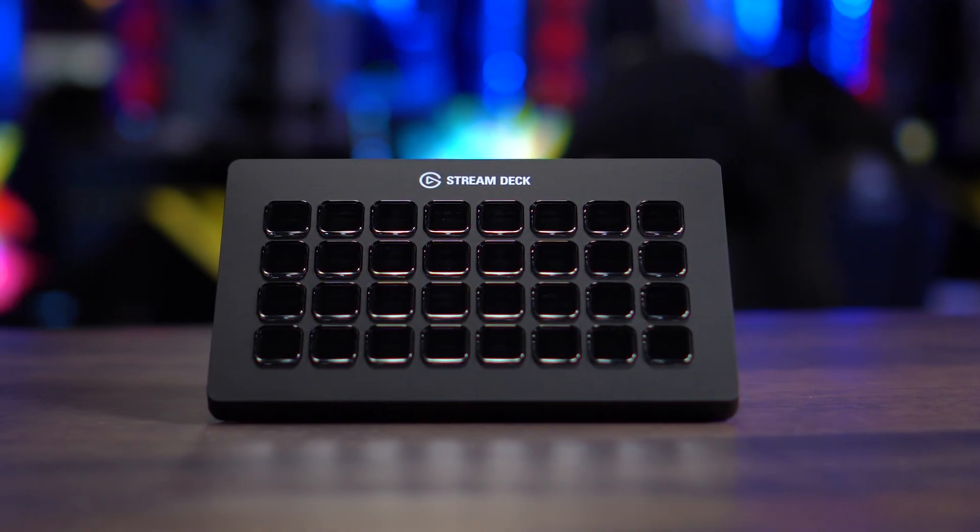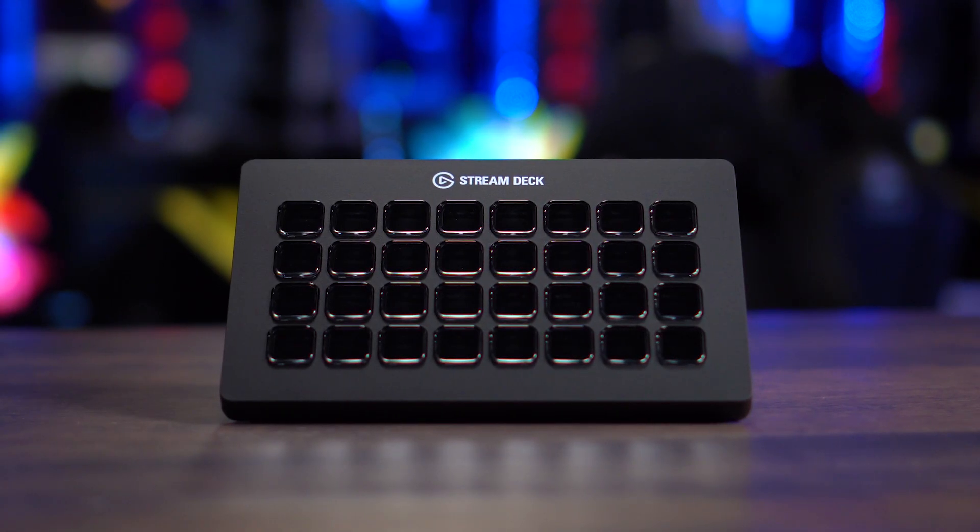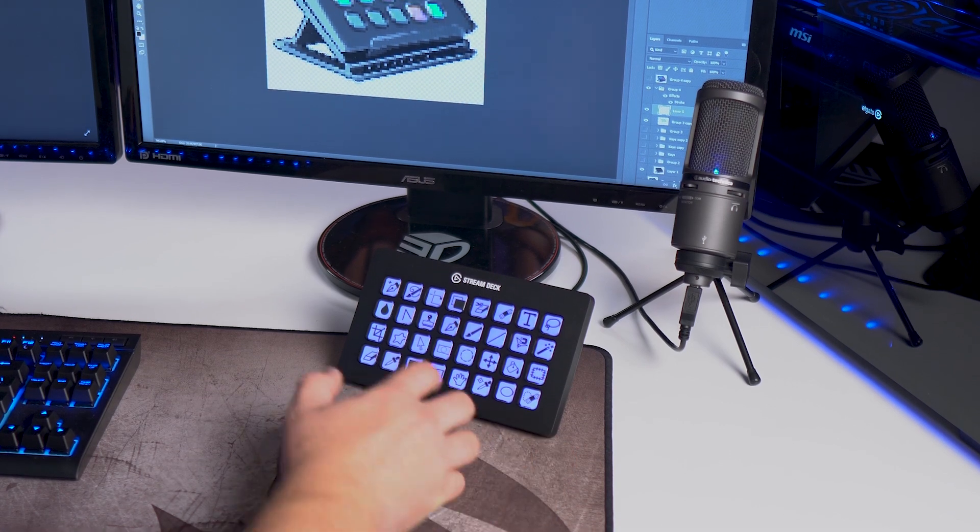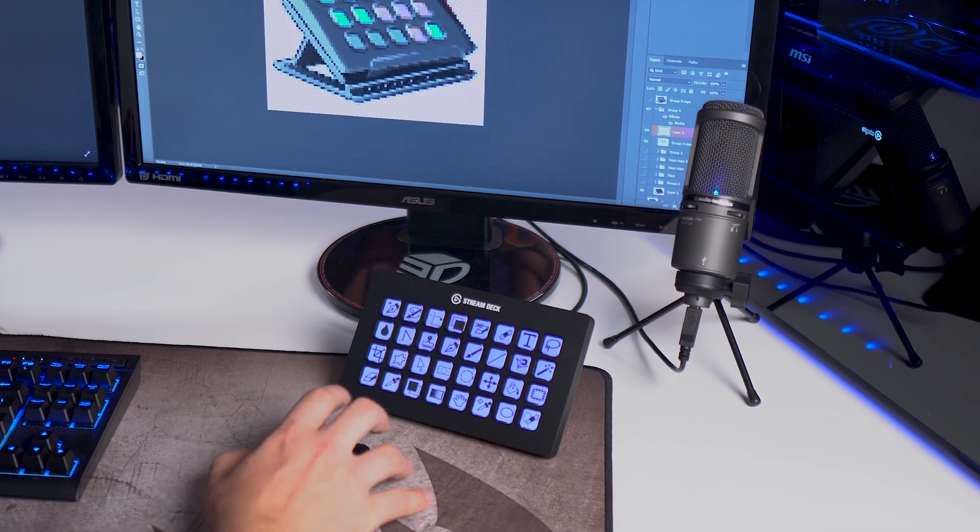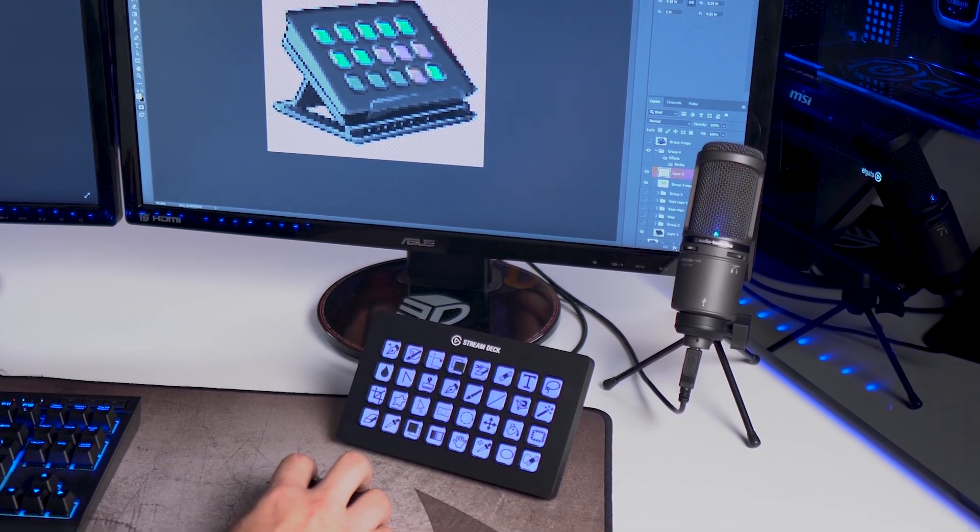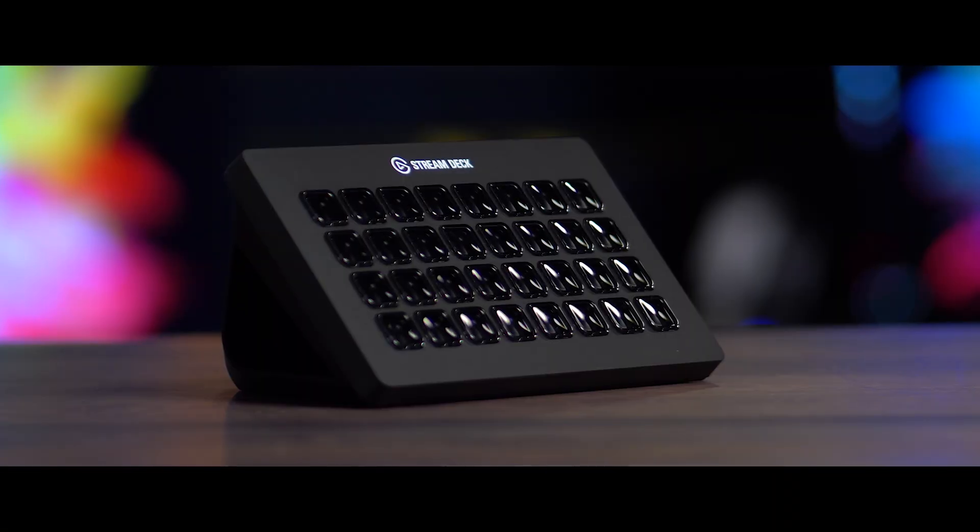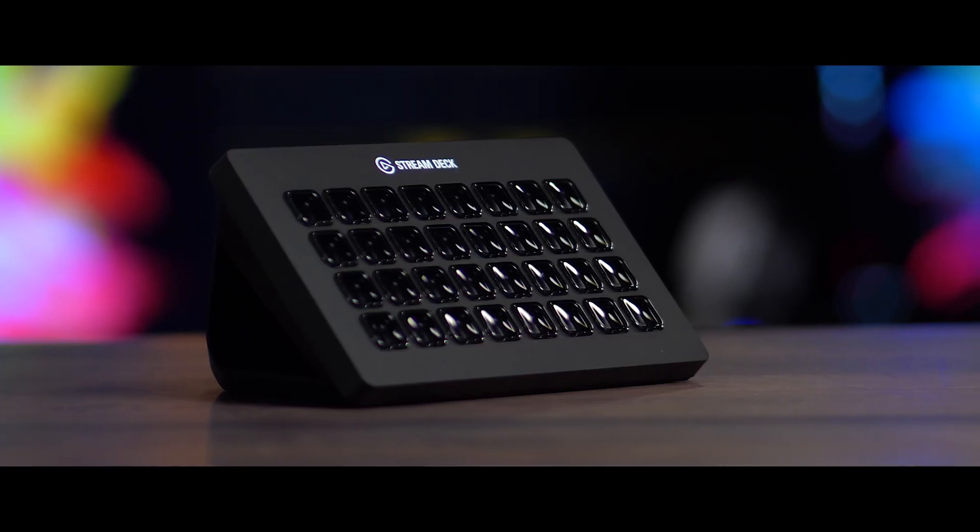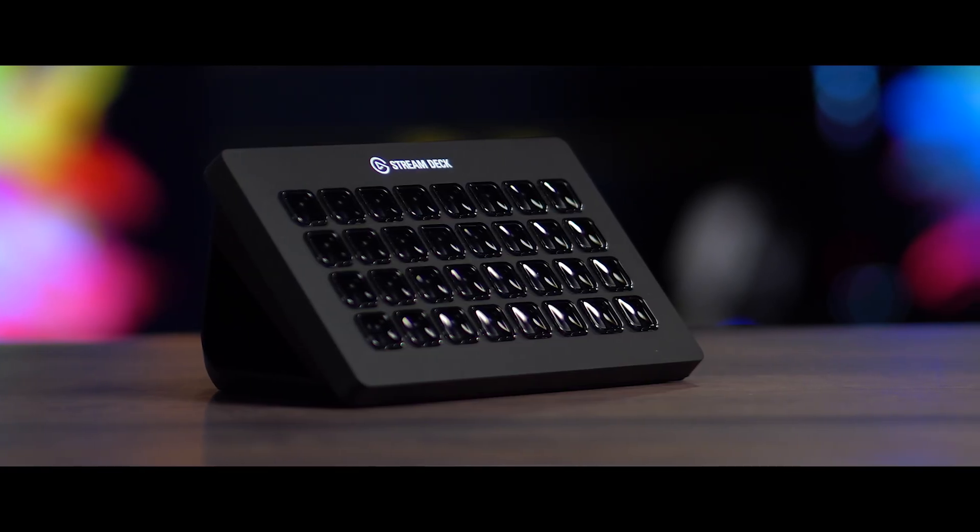And if you don't see your favorite app working with Stream Deck yet, don't worry because Stream Deck can also execute hotkeys and launch applications and scripts. So there are plenty of ways to utilize Stream Deck with your favorite app, whether it's on the Stream Deck App Store or not.